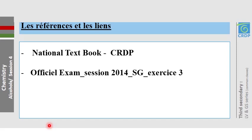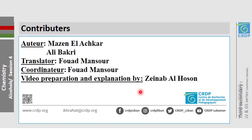This is the acquired knowledge of the session: identification and chemical reactivity of the esterification reaction. The information is taken from the national textbook and official exam materials from 2014. Thank you for your attention.